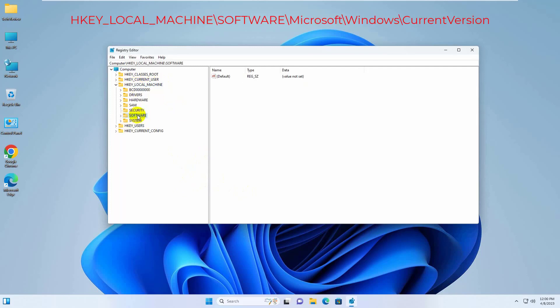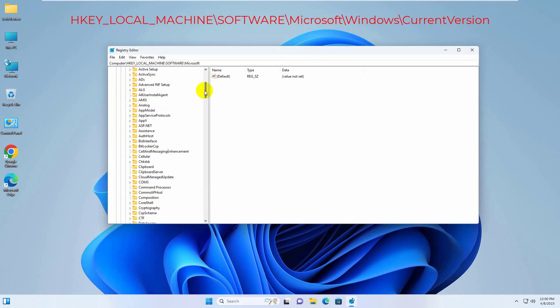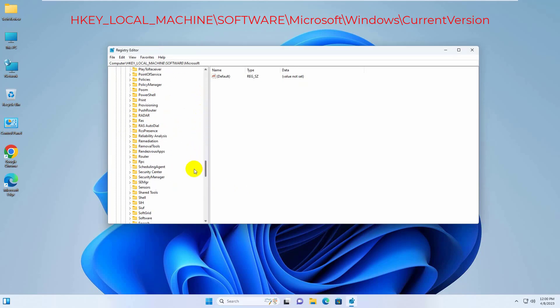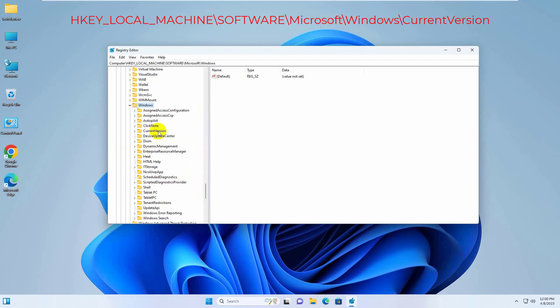Software. Microsoft. Windows. Current version.